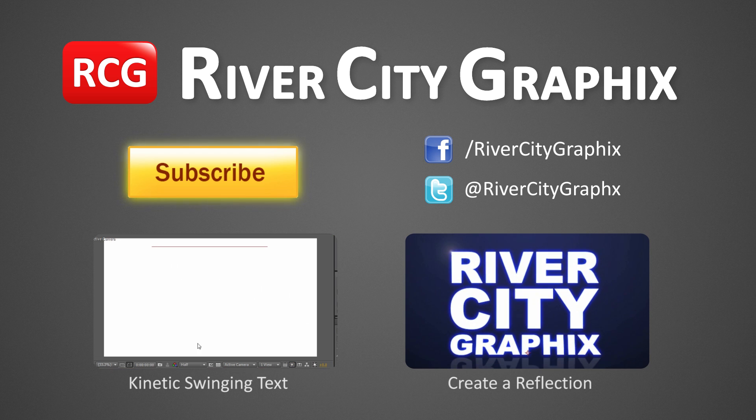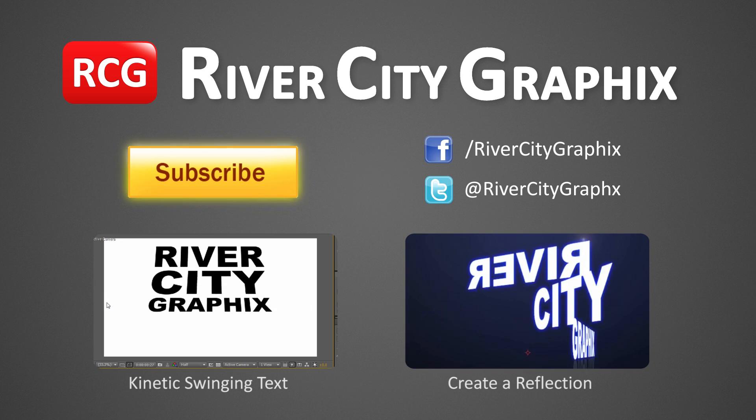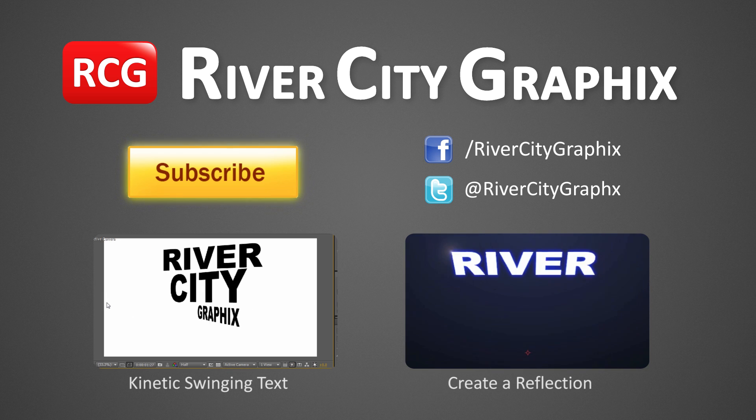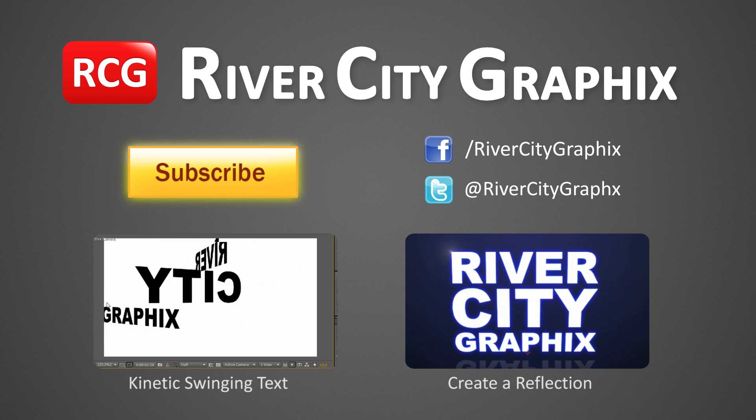As always, if you enjoyed this After Effects tutorial, be sure to subscribe, rate, comment, and share it with your friends.